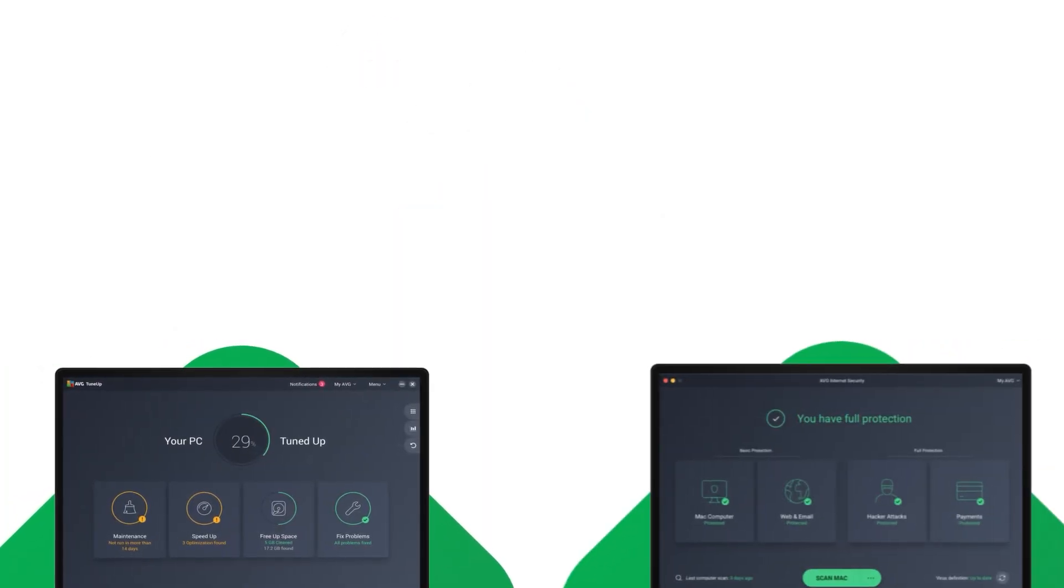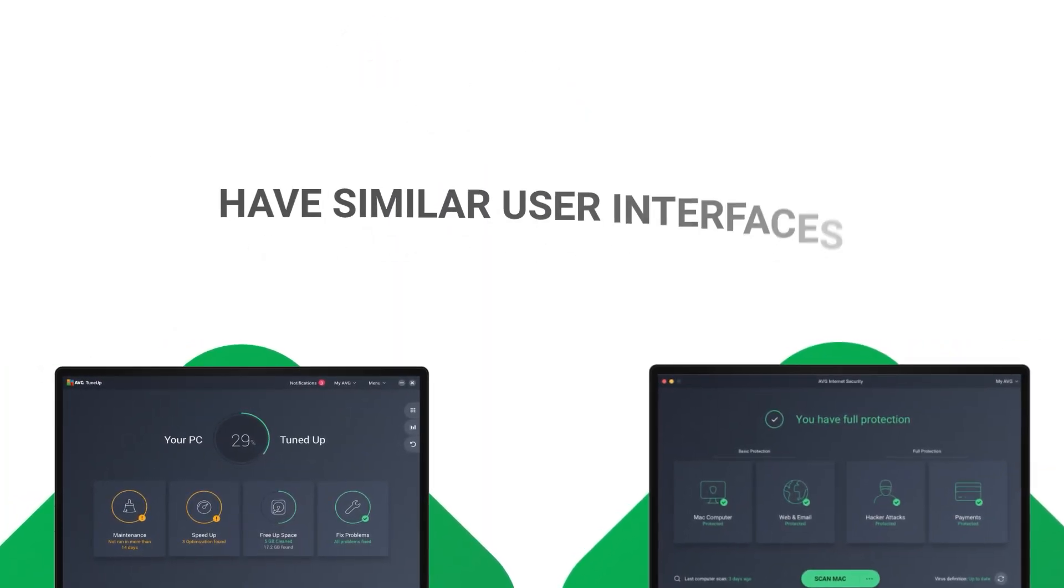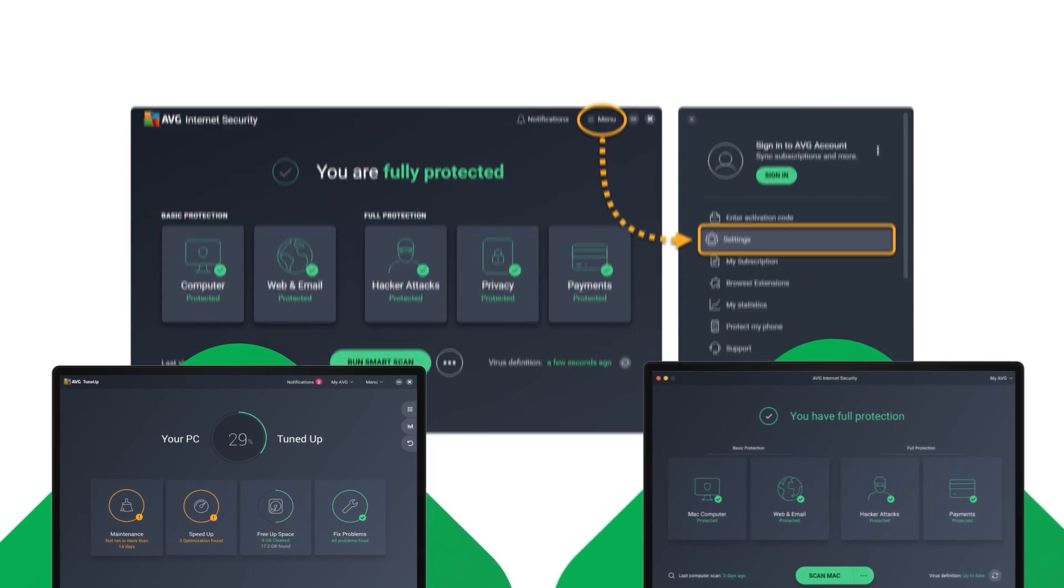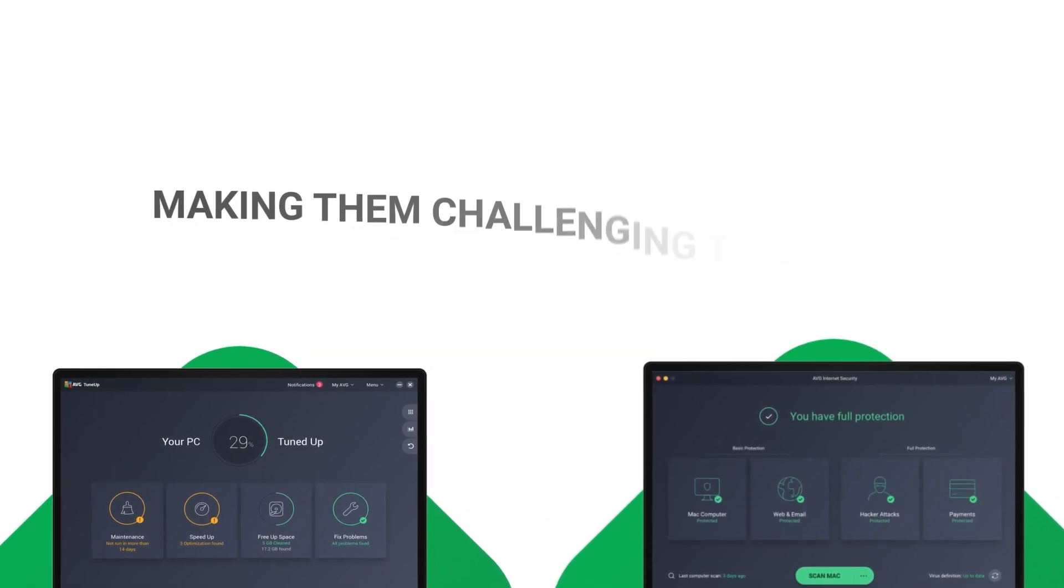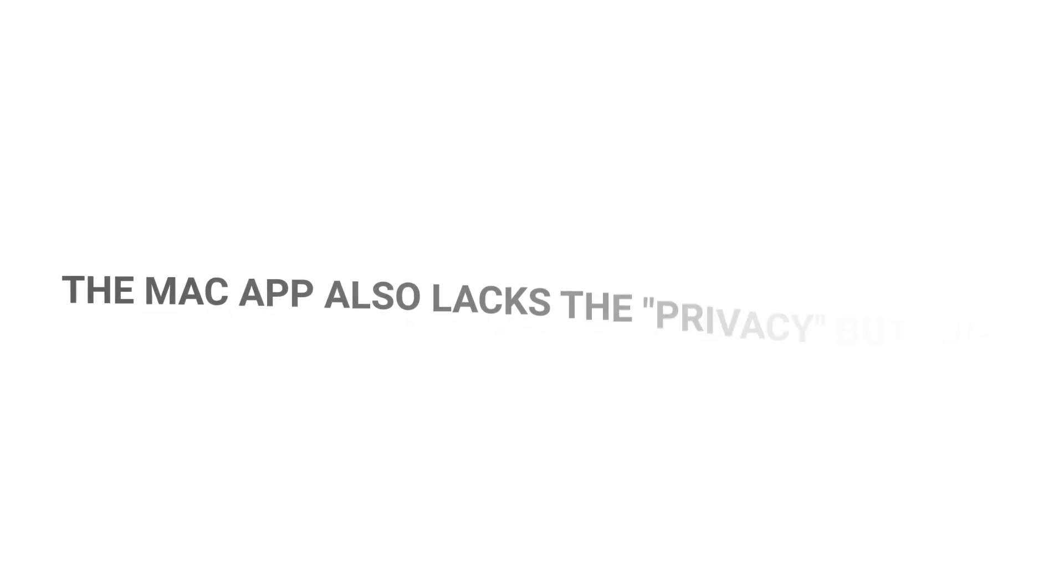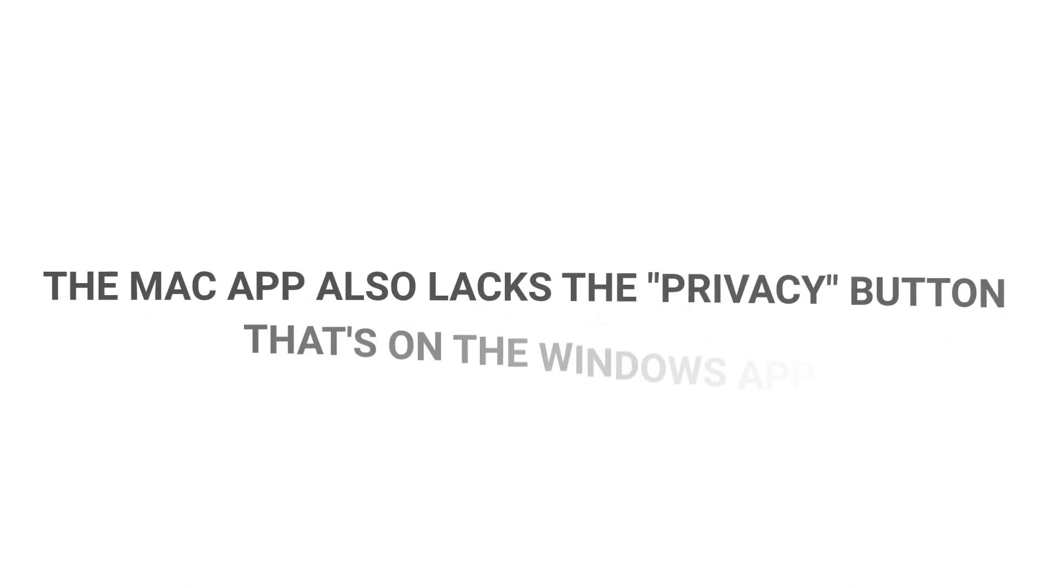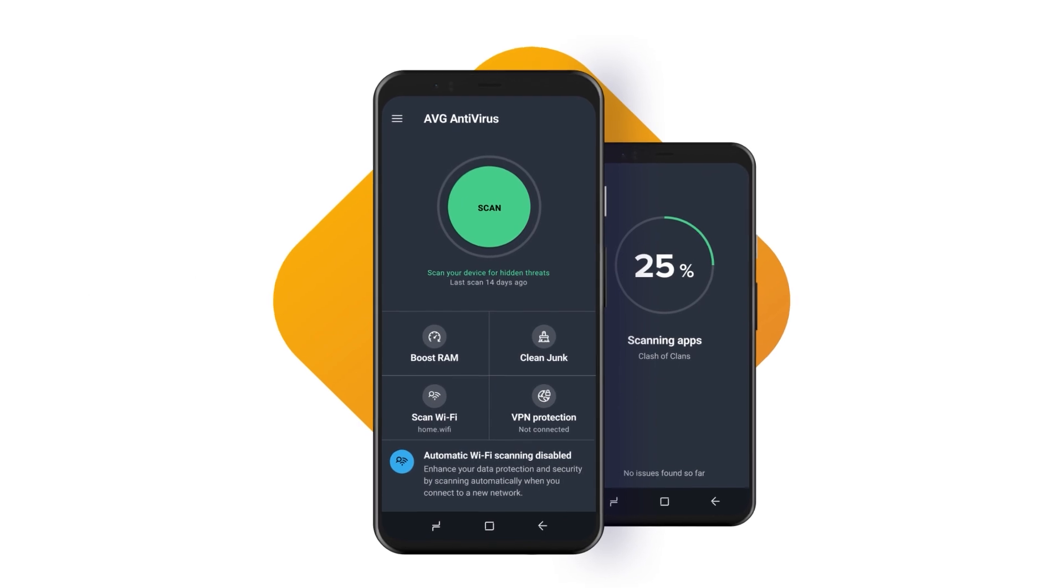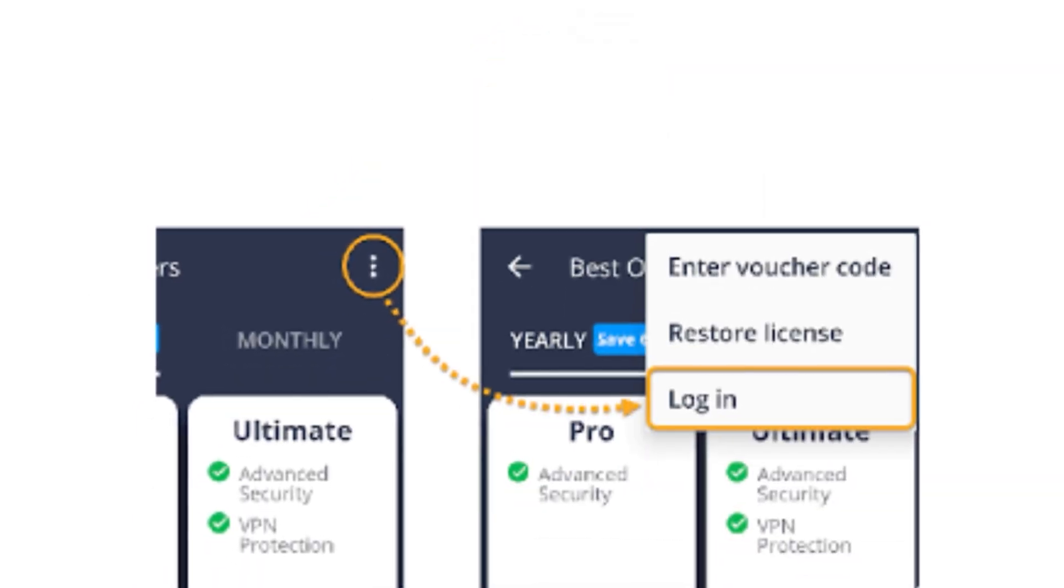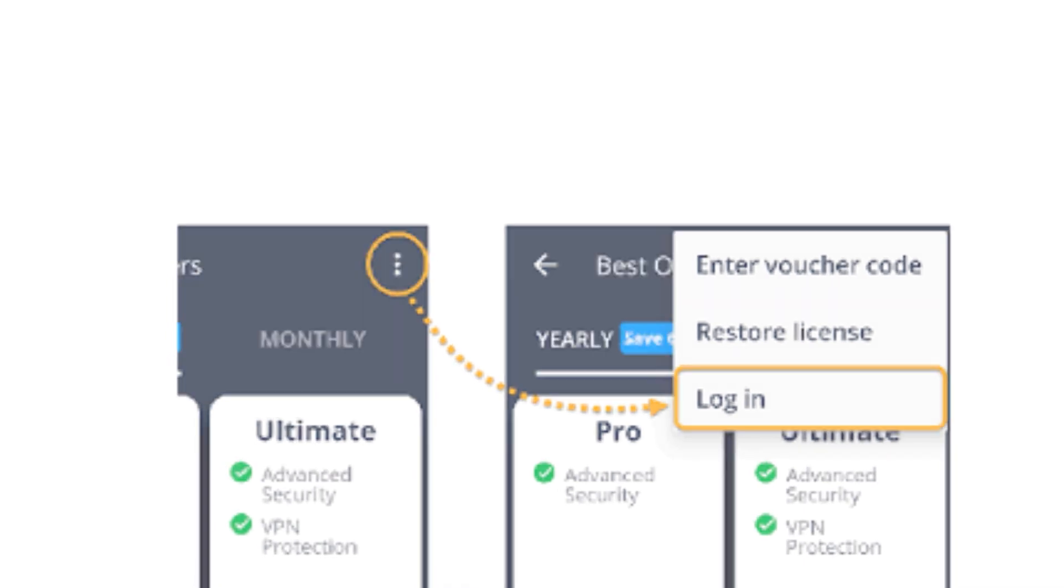AVG's desktop apps for Windows and Mac have similar user interfaces, but some features are hidden in the drop-down menu, making them challenging to locate. The Mac app also lacks the privacy button that's on the Windows app. AVG's mobile apps can also be confusing to navigate, with the login button located in the drop-down menu instead of the dashboard.